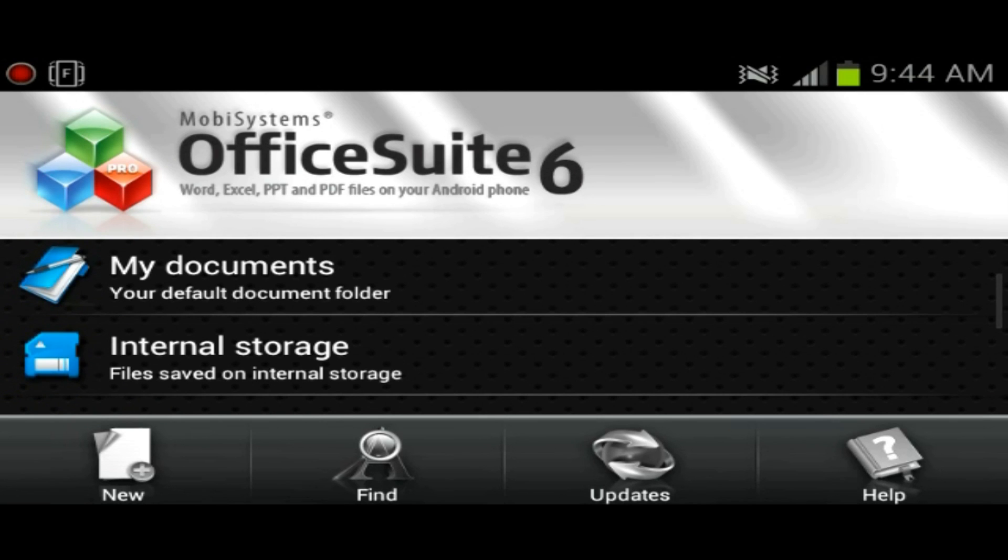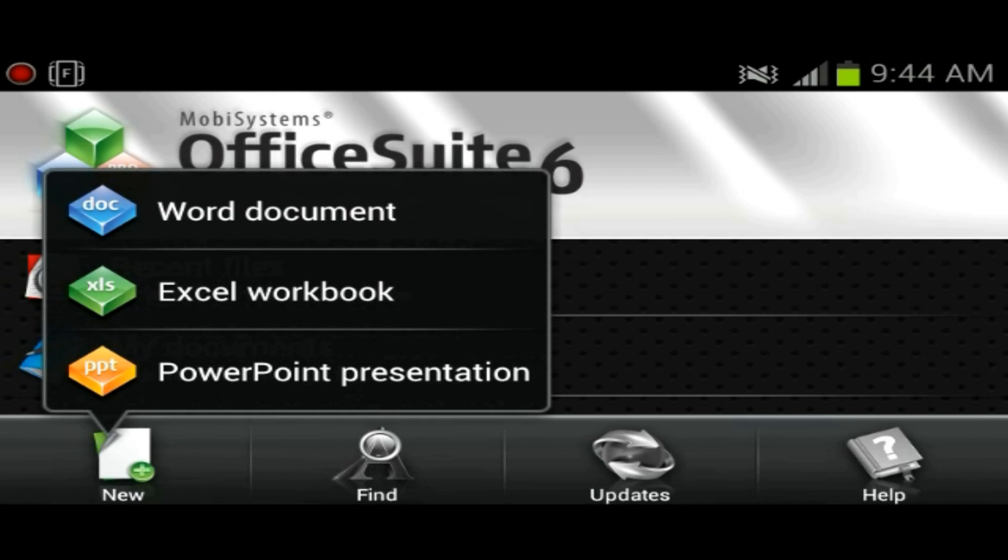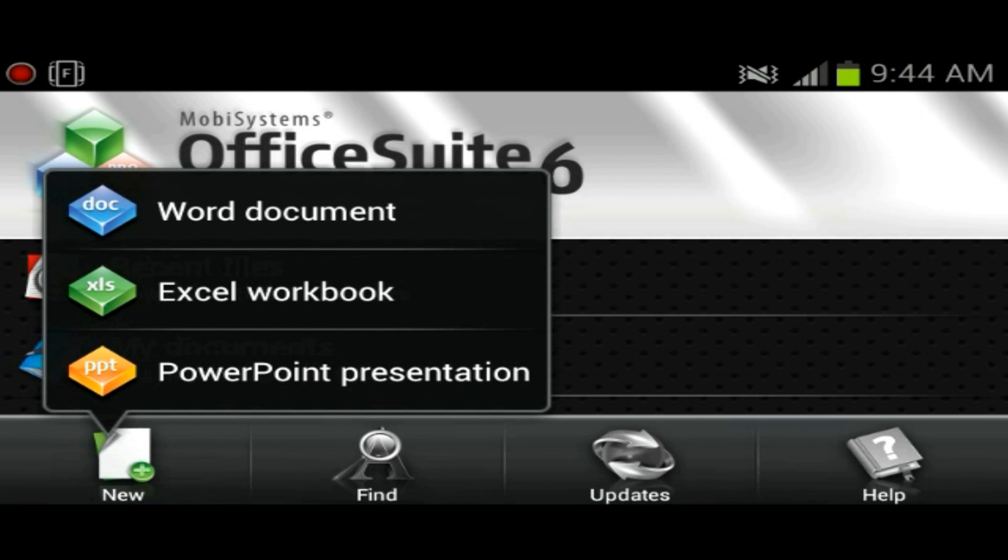You could look at your documents or your recent files, or you could go ahead and create a new document. You have the option of creating a Word document, Excel workbook, or a PowerPoint presentation.